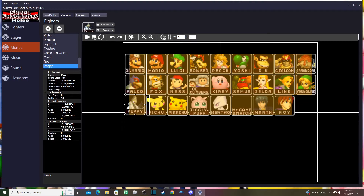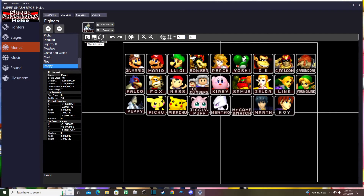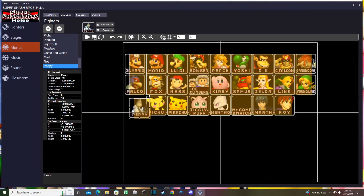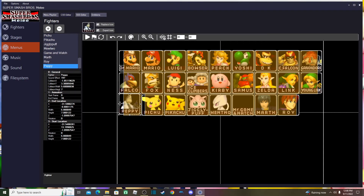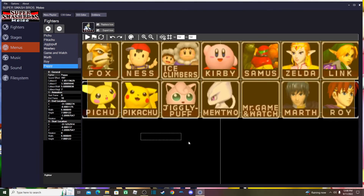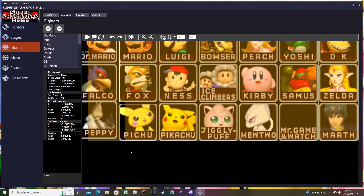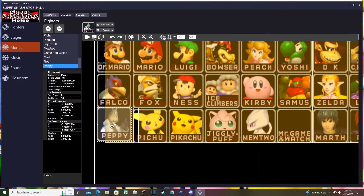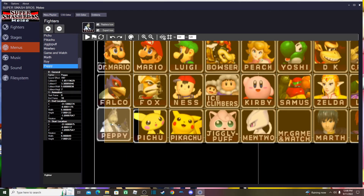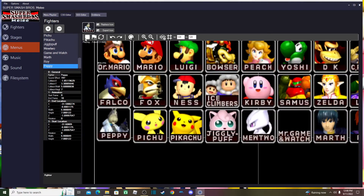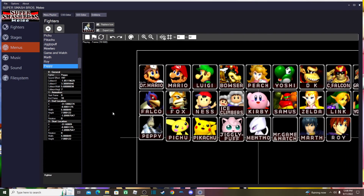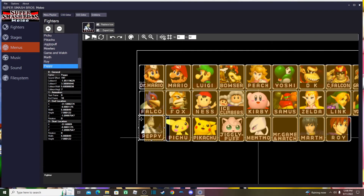There he is — we've successfully imported him and put him on the menu. One thing to note: if you click the little play icon, an animation will play where the icon drops down. If you don't want that animation, click the icon, hit the End button, perfectly align it, then click Start — now it won't move anymore.